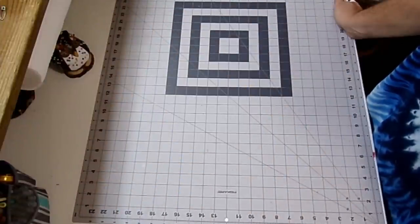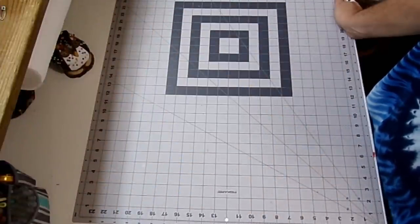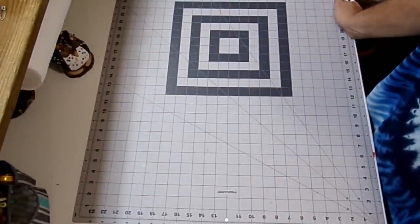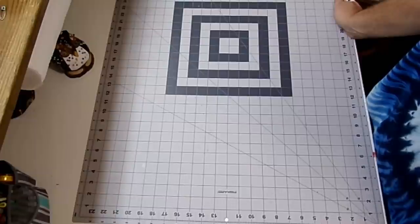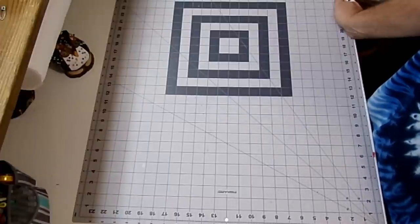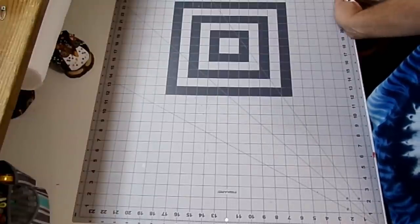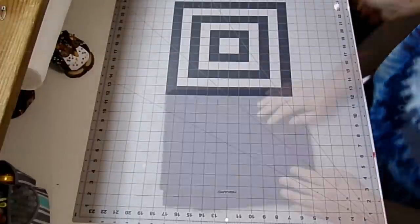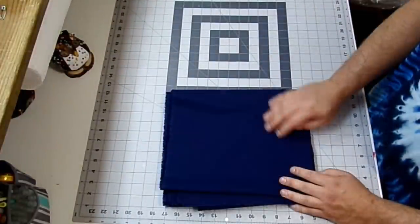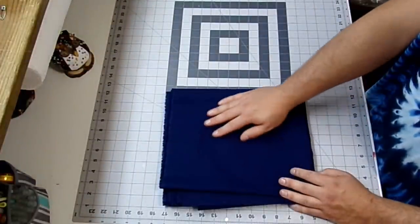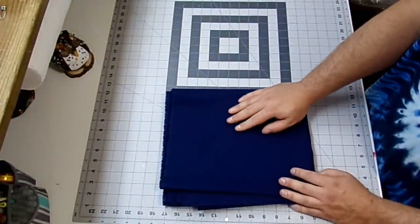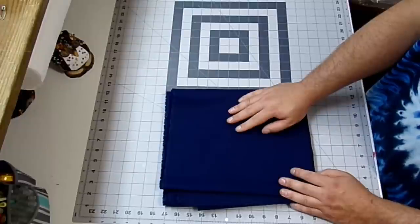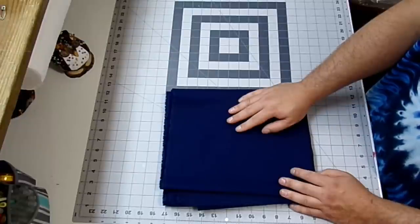Alright guys, so this video is going to be more inspiration than an exact tutorial because every chair is different and every chair pad is different. So the things you're going to need to make these chair pads are a fabric of your choice. He chose this navy blue, and I think it's going to look great in his apartment.